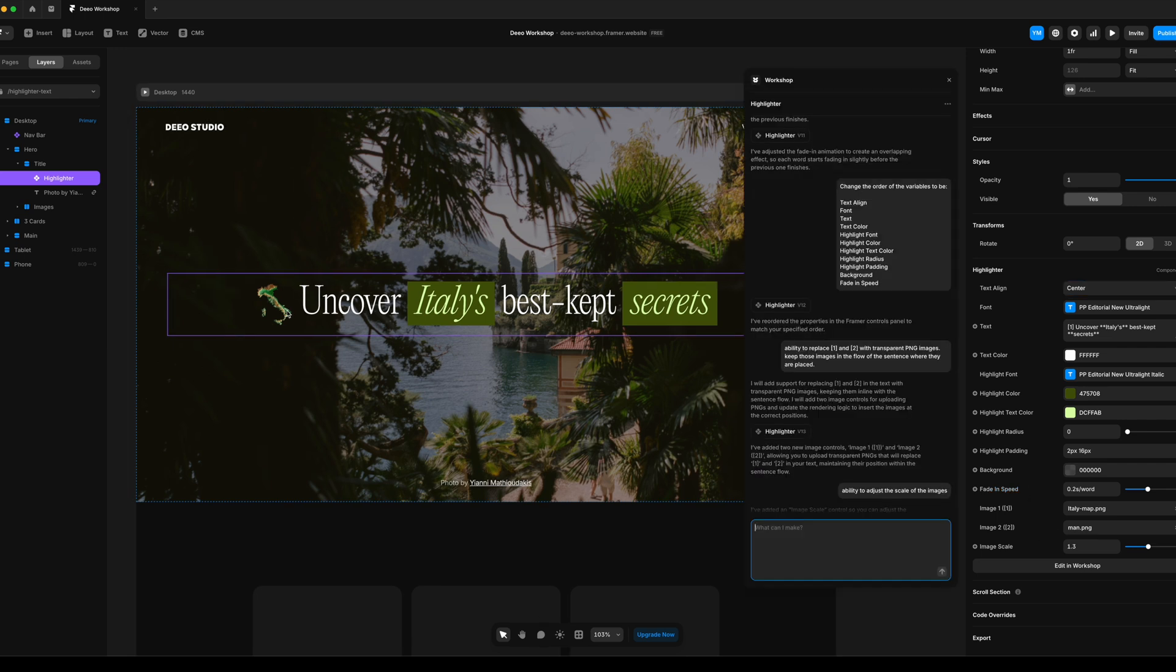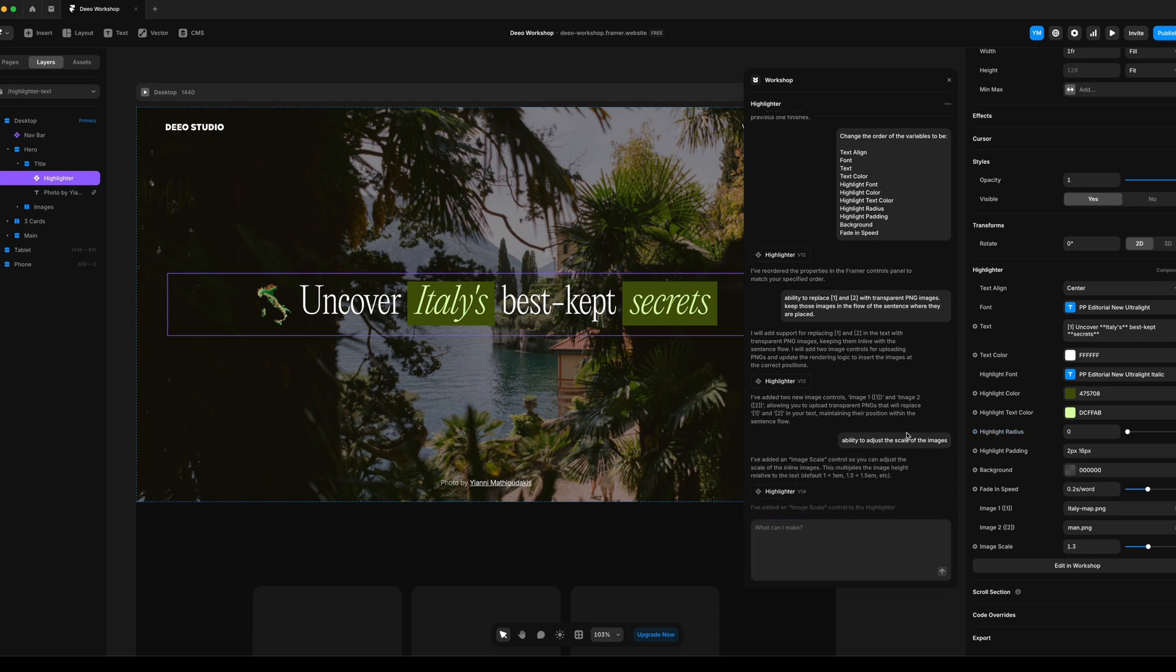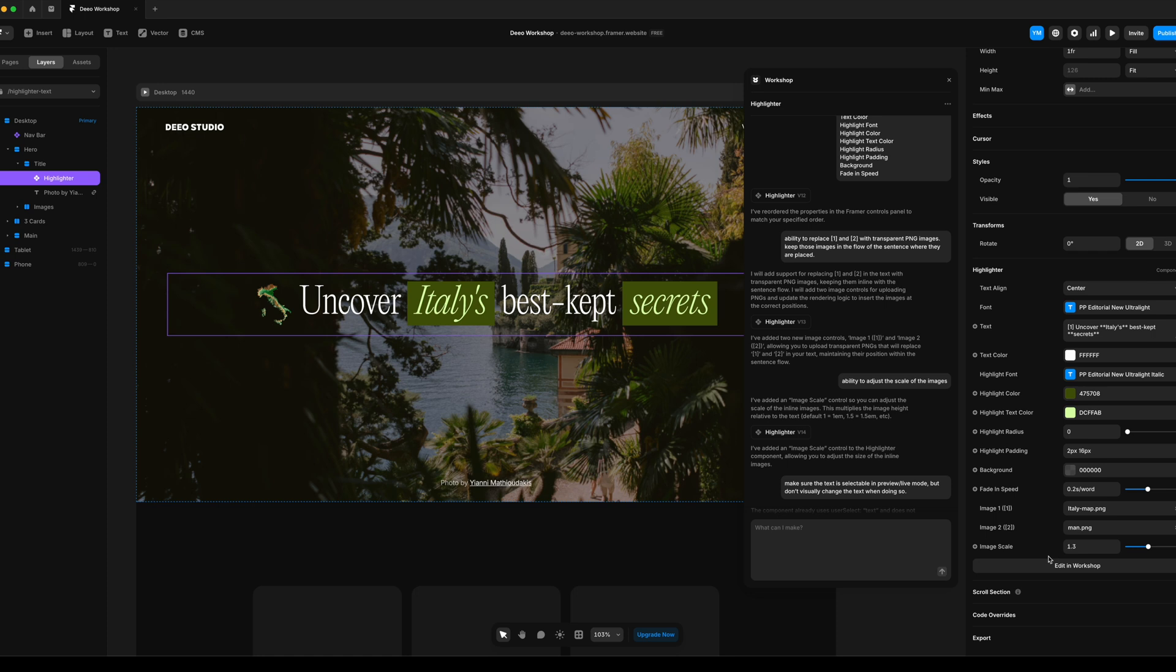And then the last thing I added was the ability to put in transparent PNGs in the sentence. And for that one, I said, if I add a bracket and a number, look at that and replace that with a photo.